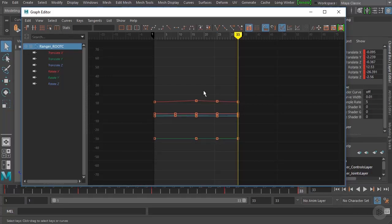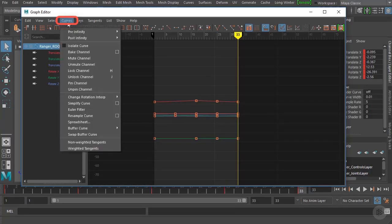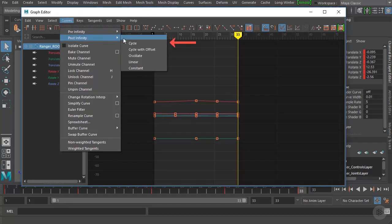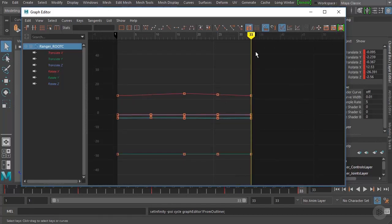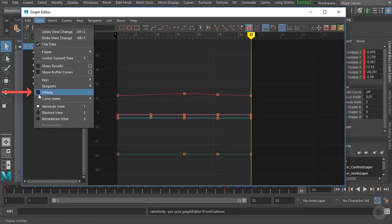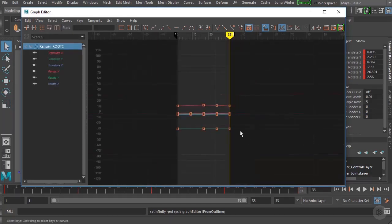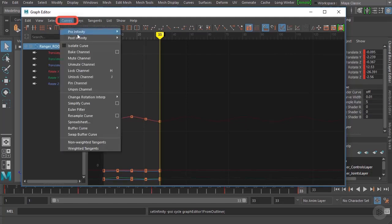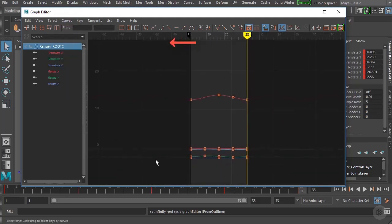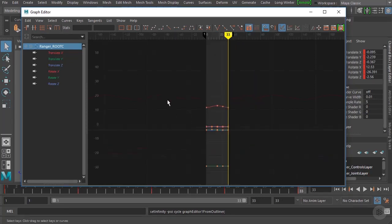What we can do to easily cycle this animation is go up to Curves and choose Post Infinity, then hit Cycle. You'll notice nothing really changed in the Graph Editor — that's because we need to go to View and enable Infinity so we can see the curves stretch out. Then go to Curves again, choose Post Infinity and Cycle, to make sure it's cycled in the other direction as well. Now we can see nice smooth curves.